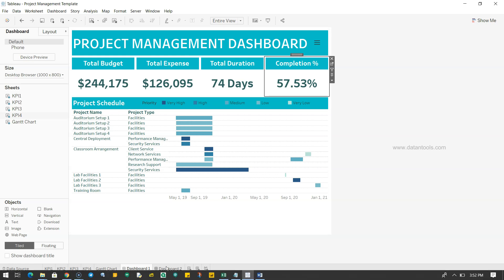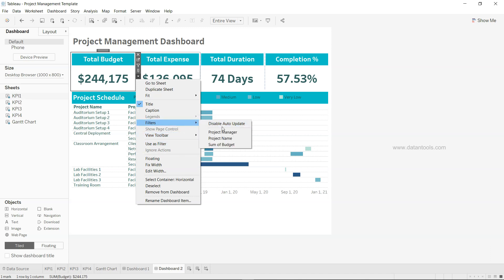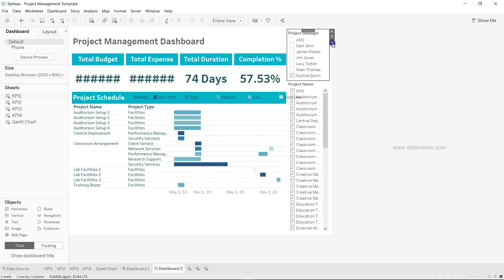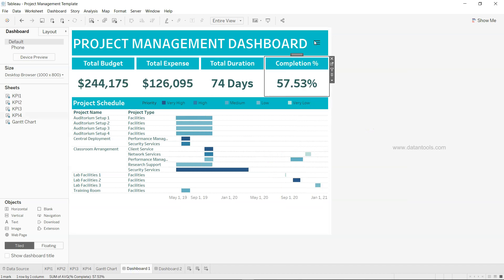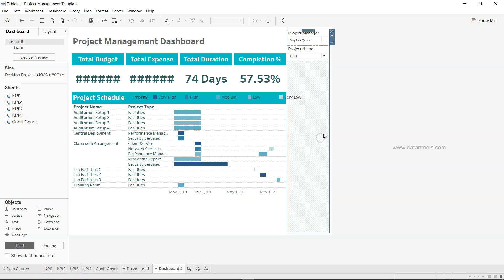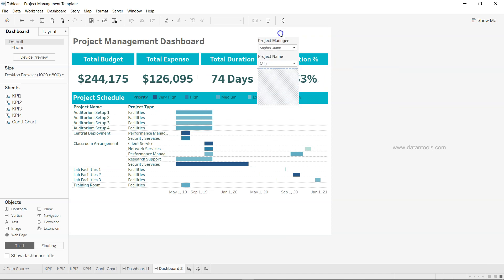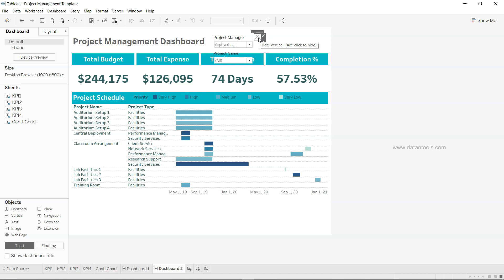The last piece is the filter. I go to the dropdown on a sheet, select Filters, and add Project Manager and Project Name. I change both to Multiple Value Dropdown. To get the show/hide button effect, I select the filter container area — where you see the diagonal lines — and make it floating so I can position it anywhere I want.